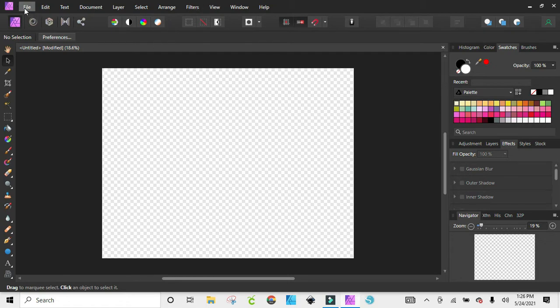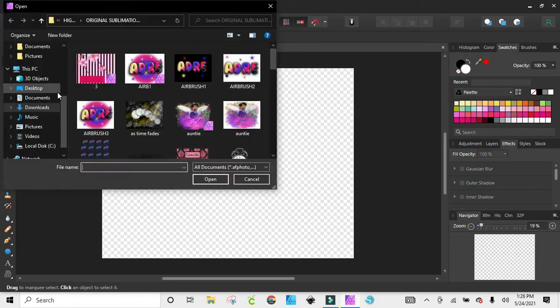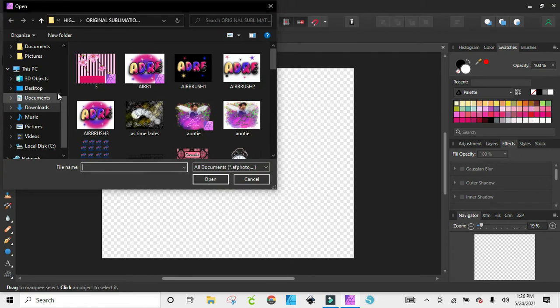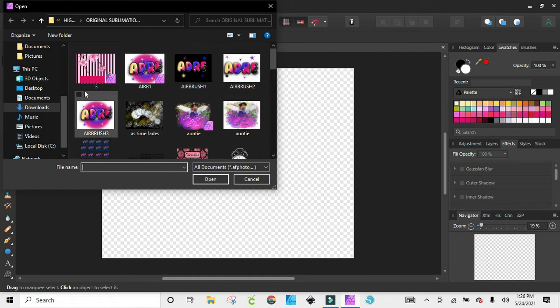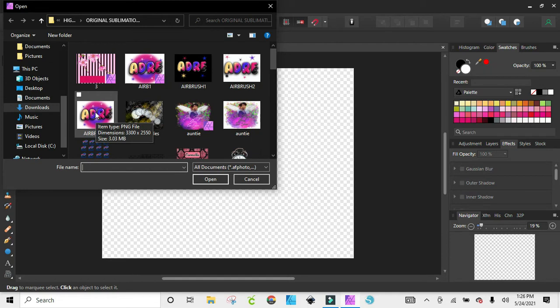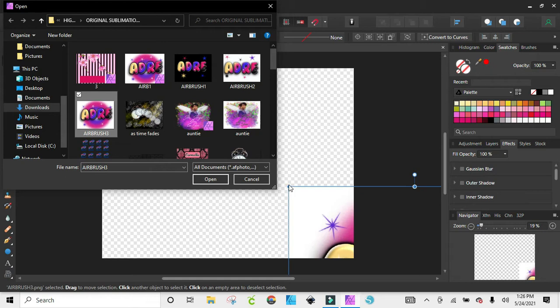We're going to click on File and then click on Open. You can go wherever you keep your files. I'm just going to click on the first thing that pops up here and then drag and drop it onto my canvas.